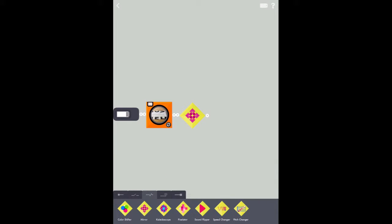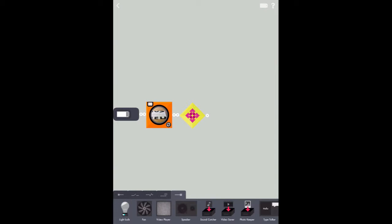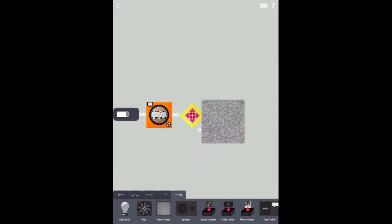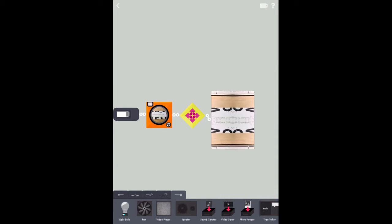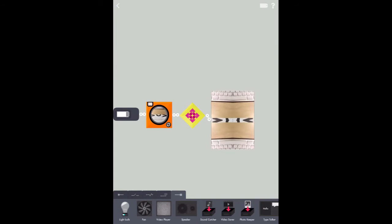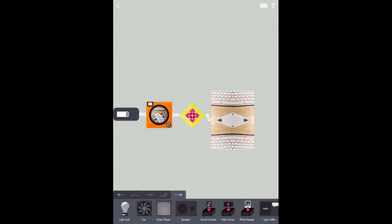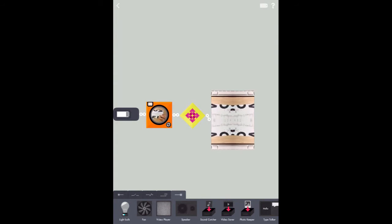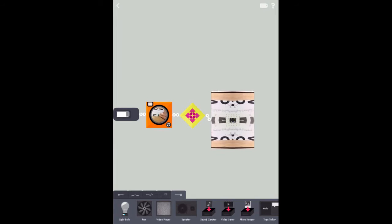Notice it's pointing in all different directions right now. The last piece we'll need is our video player. There you go. There's our secret message. But it looks pretty crazy right now and I don't think I can read it.